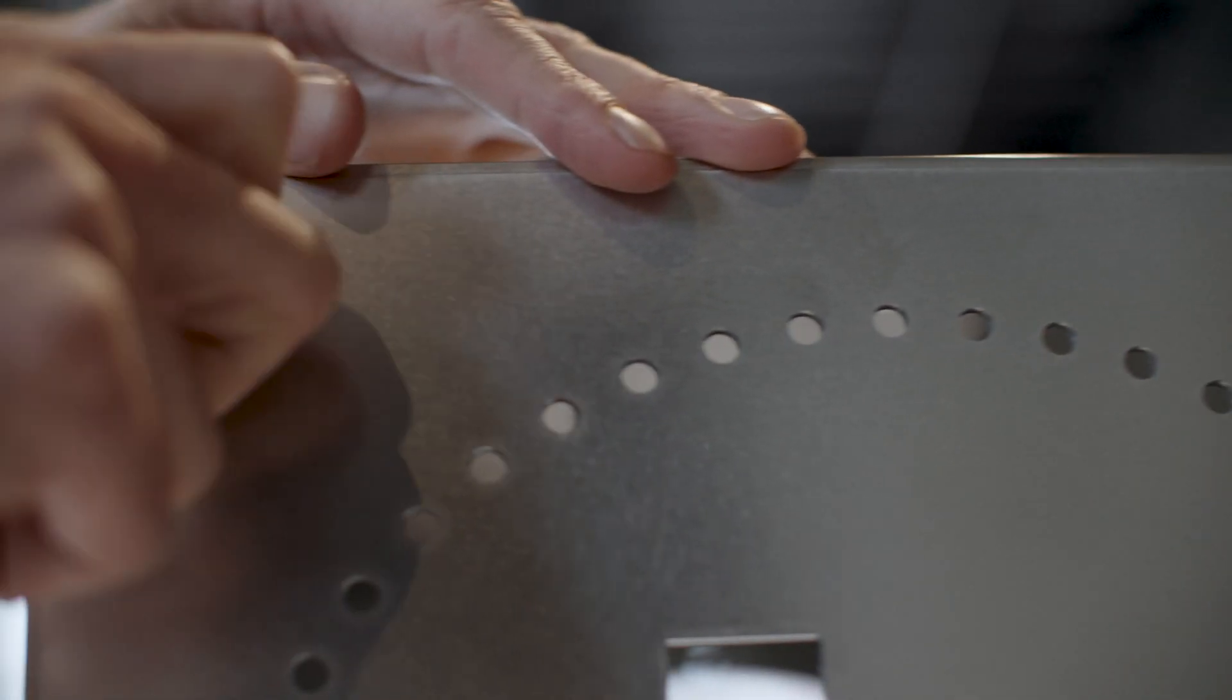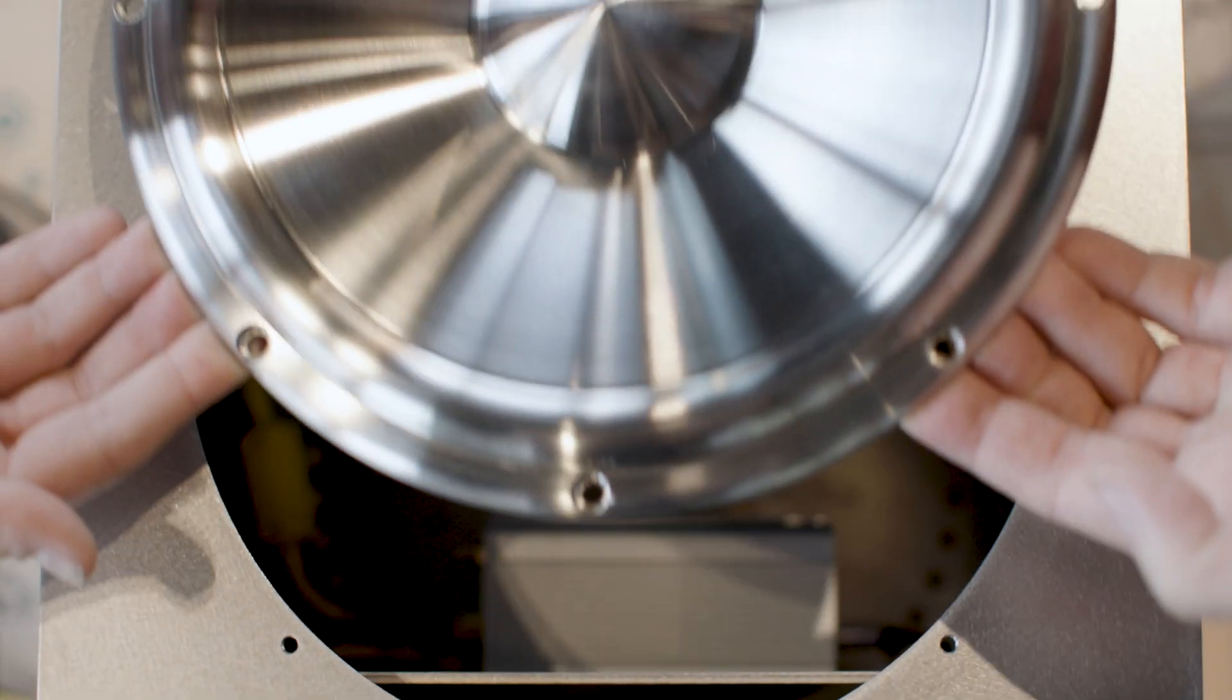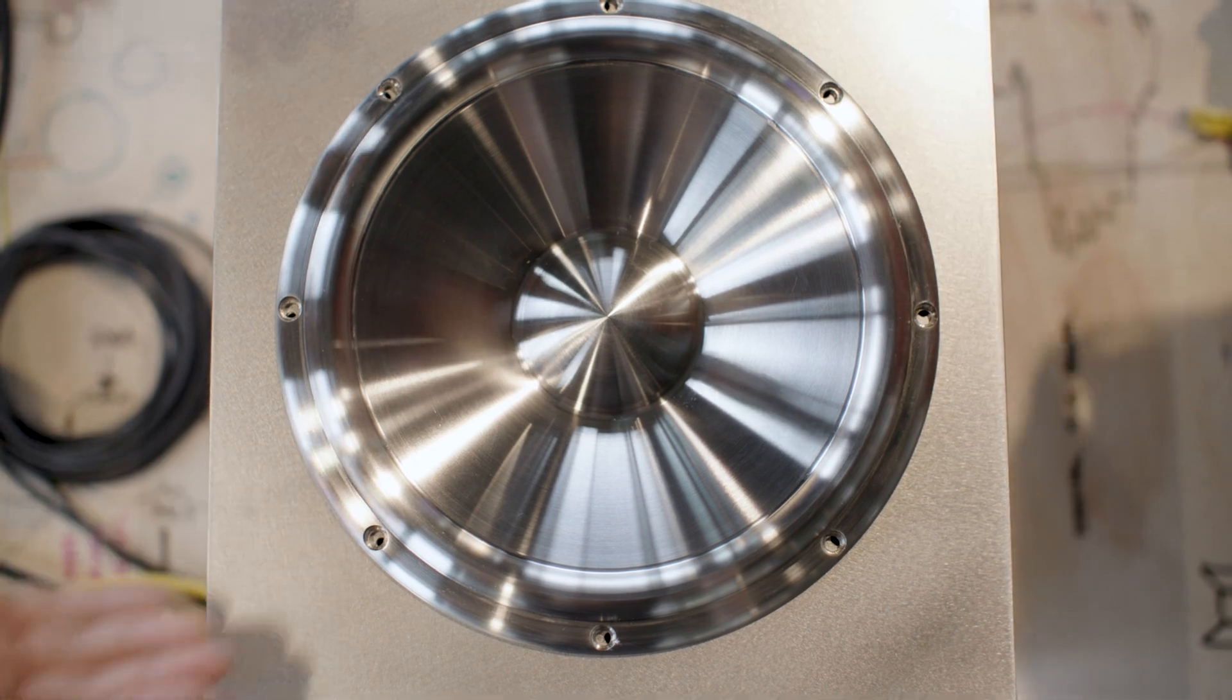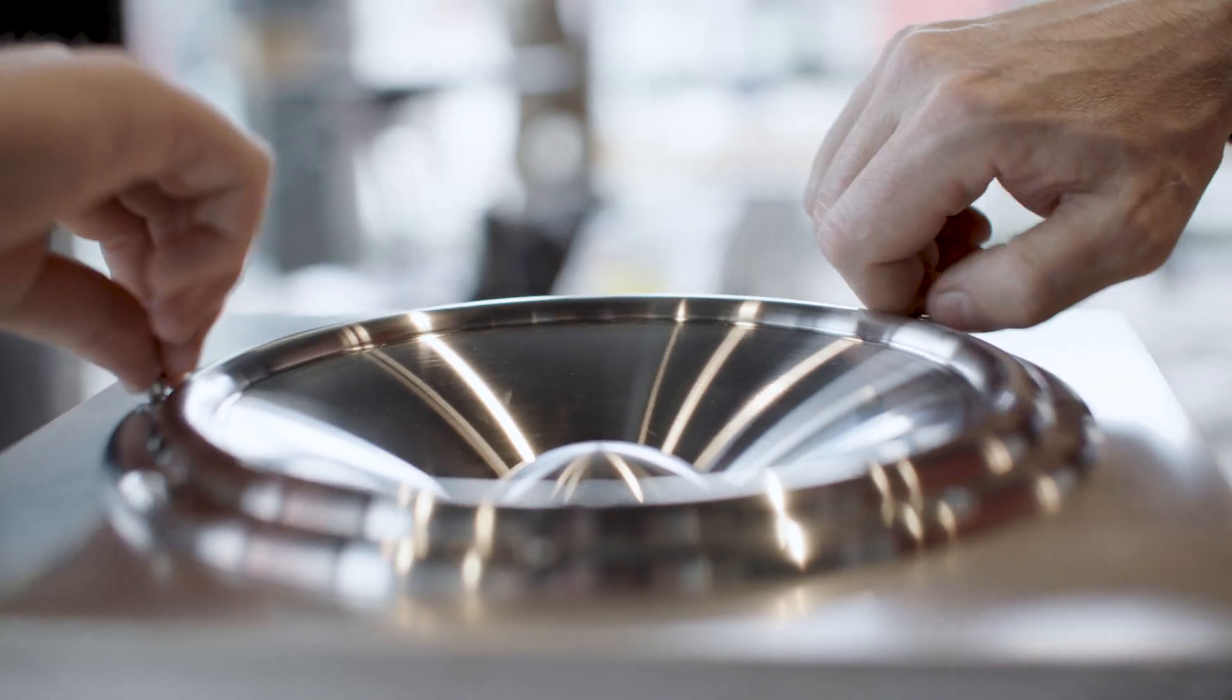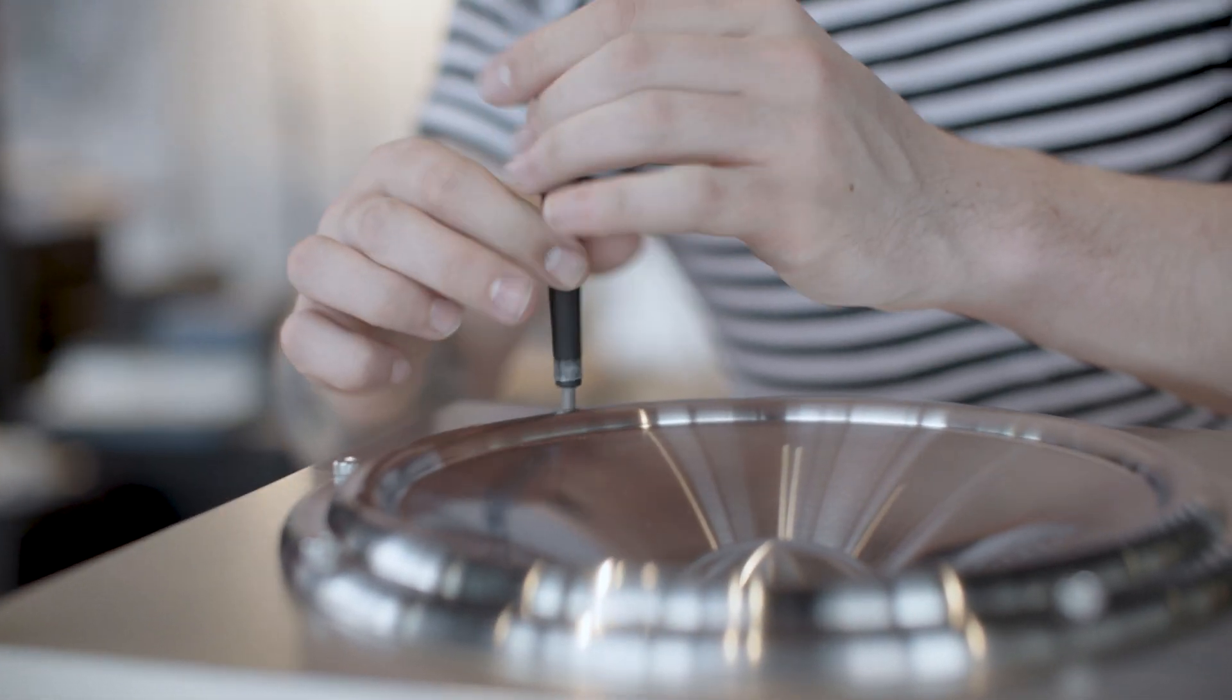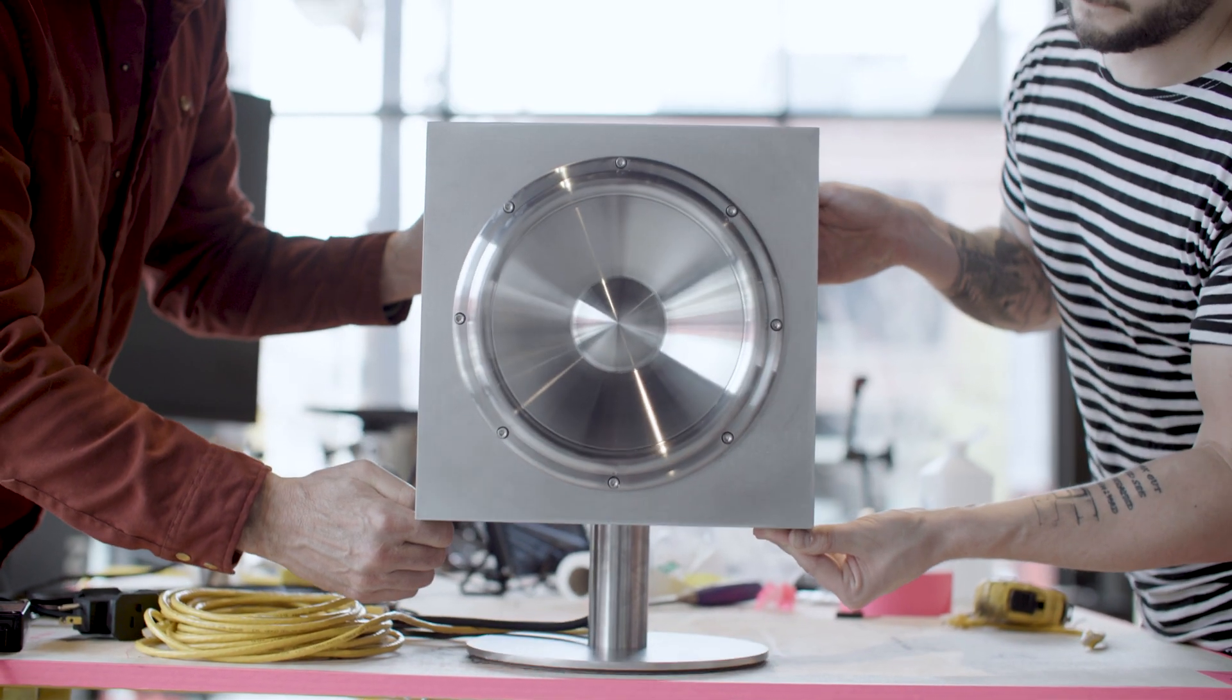When it finally gets put together, hours and hours and hours of work that all comes together to this final part... Yeah, exactly. Very nice.